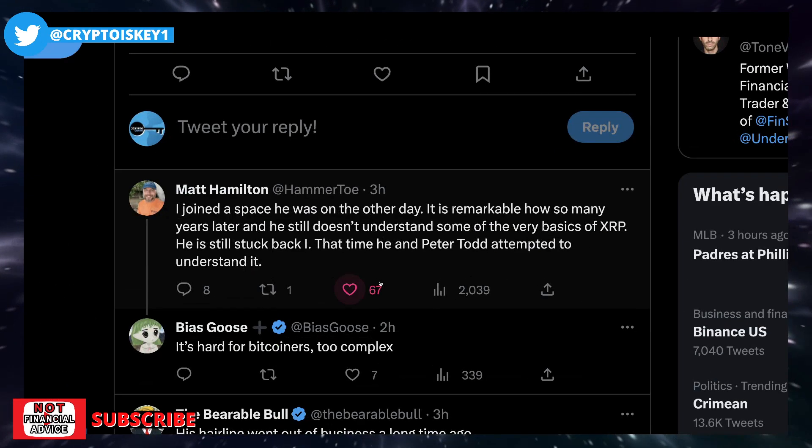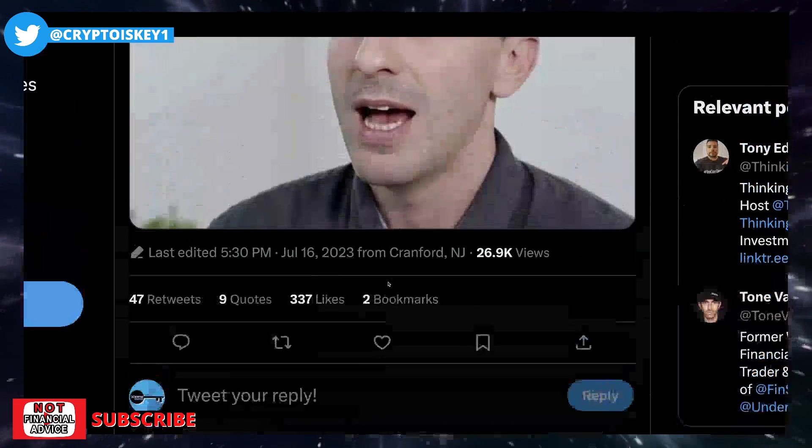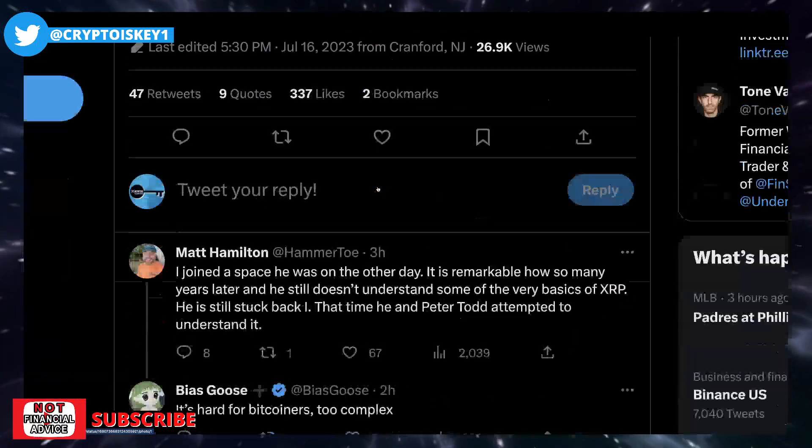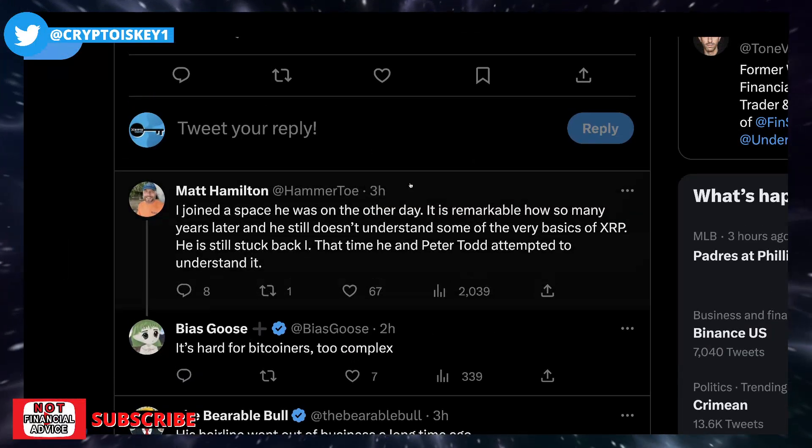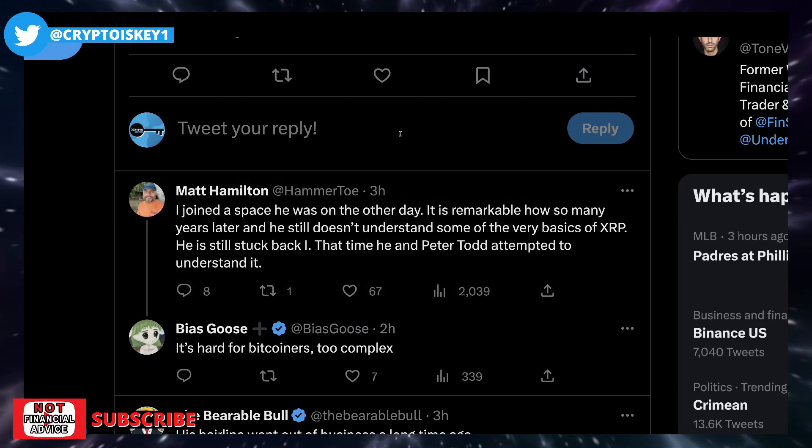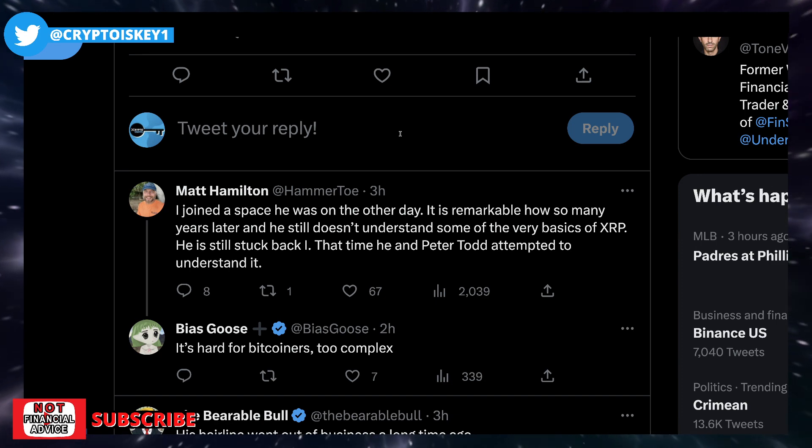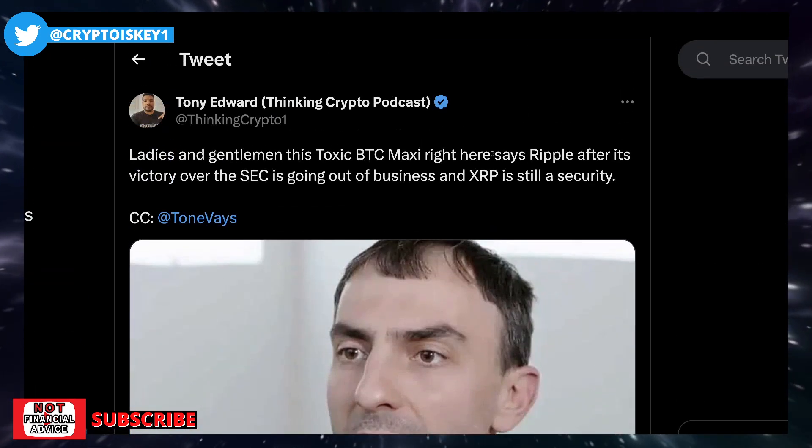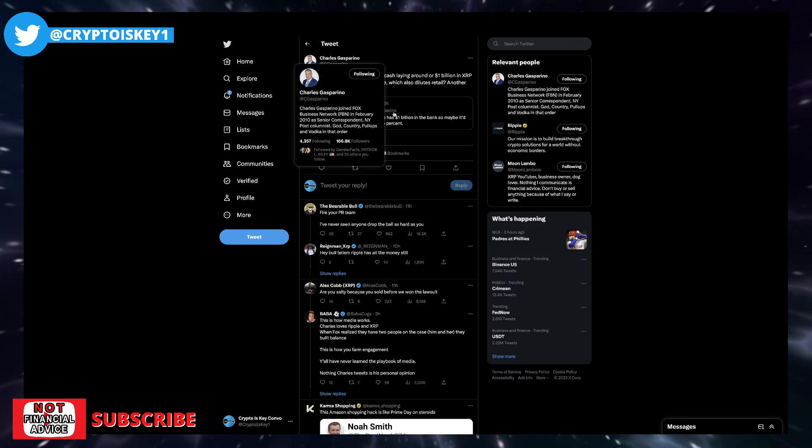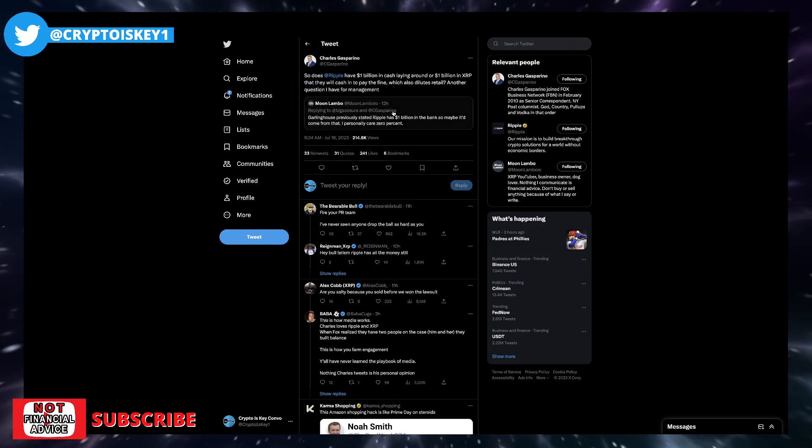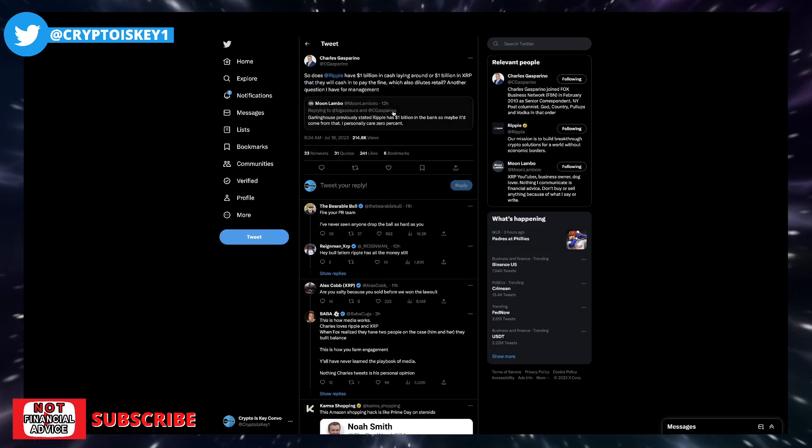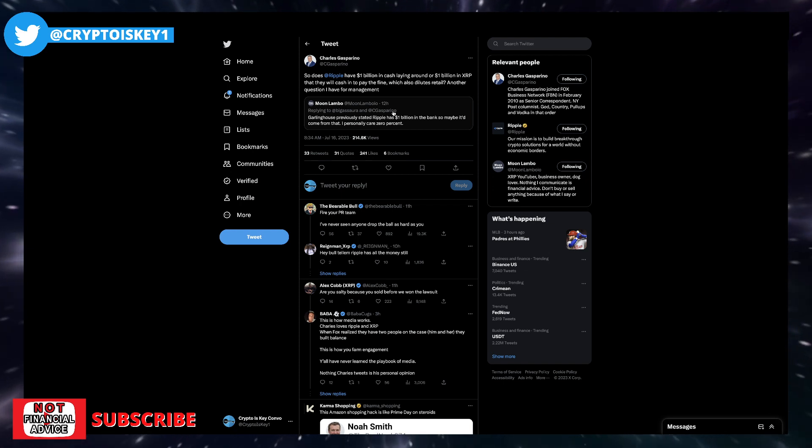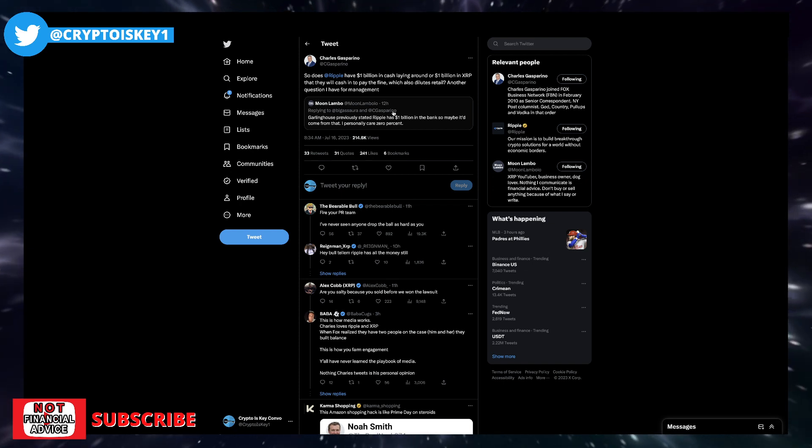Matt Hamilton is talking about Tone Vays here. Says I joined a space he was on the other day. It's remarkable how so many years later, he still doesn't understand some of the very basis of XRP. Man, it's crazy. And then tied into more just trolling and misinformation and shifting the narrative, causing this confusion to the people that aren't as involved or the newcomers to the space.